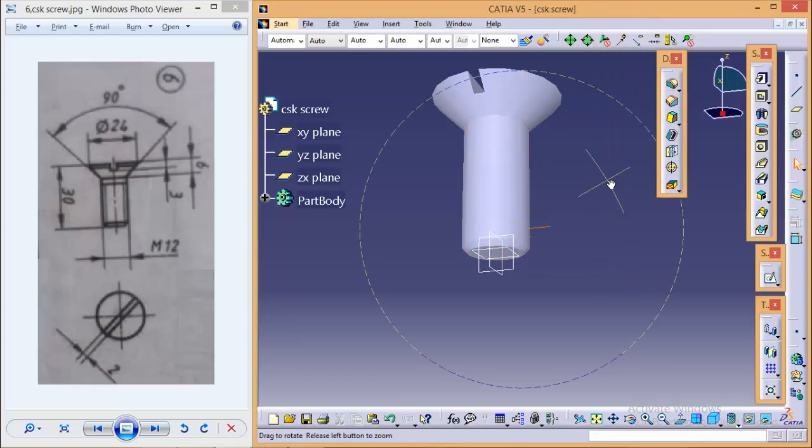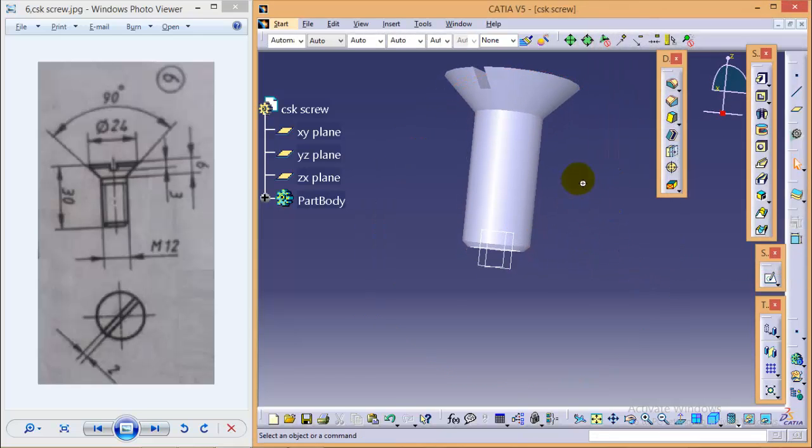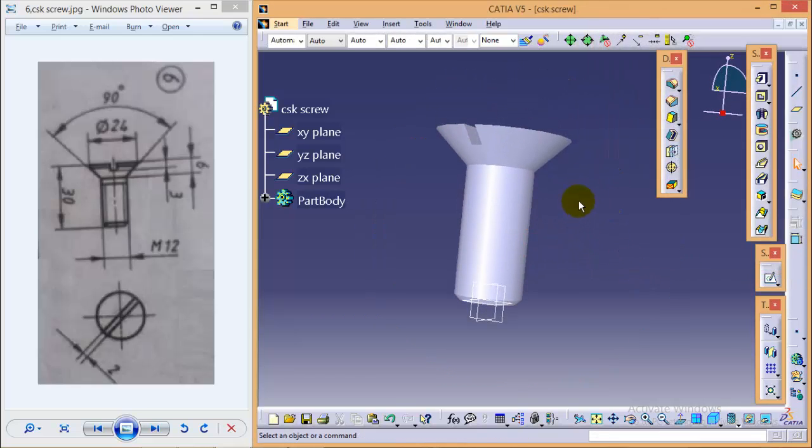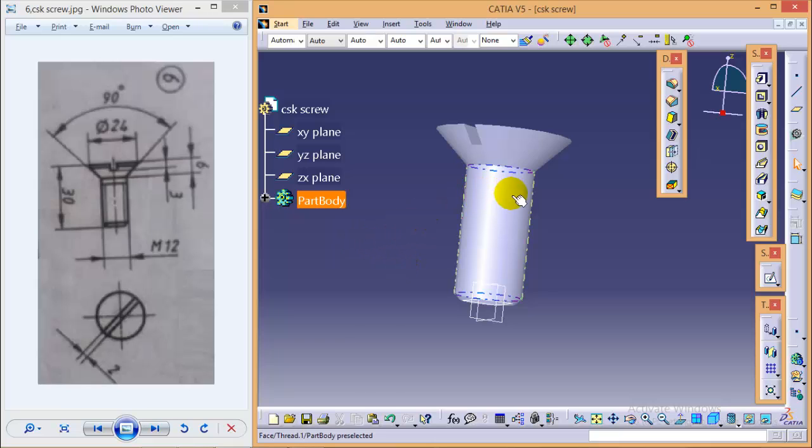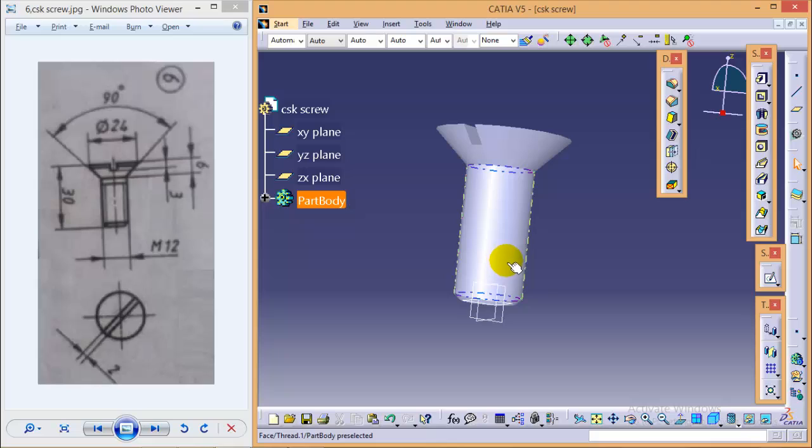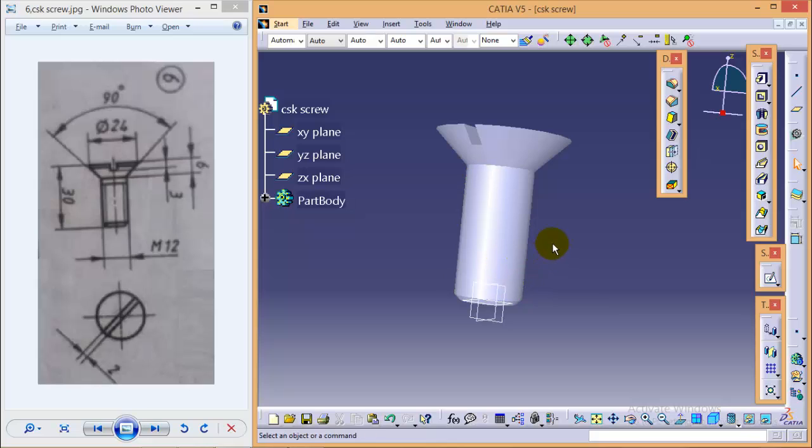So here we are completed with our complete CSK screw. So thank you very much, stay tuned.